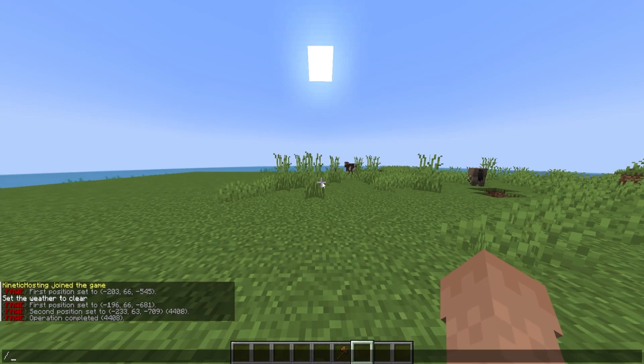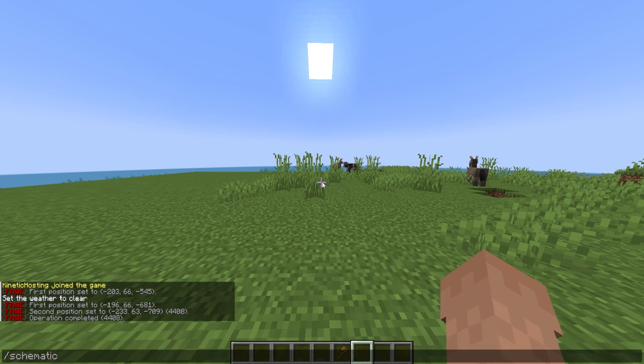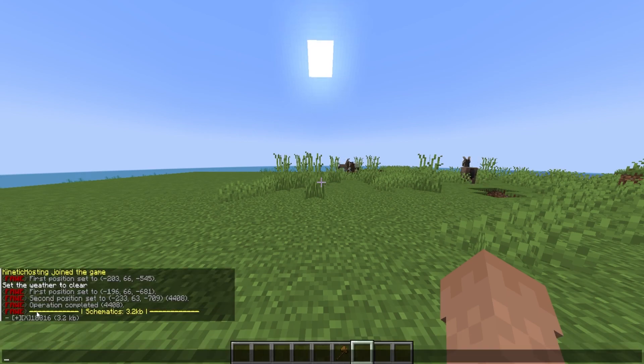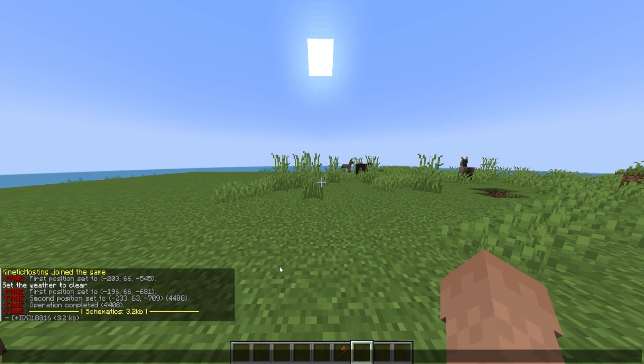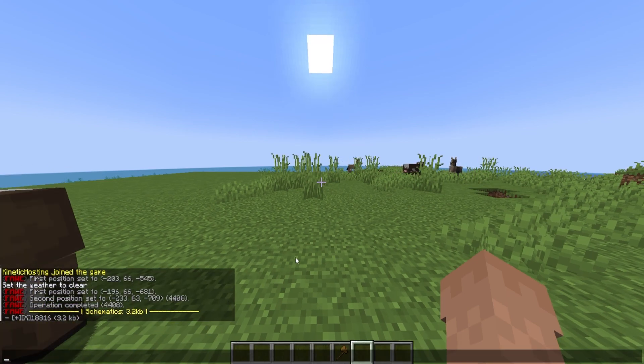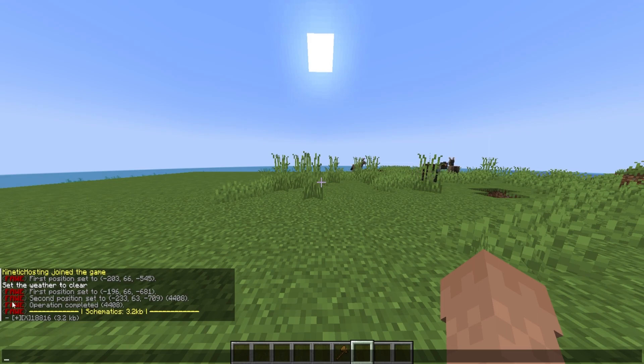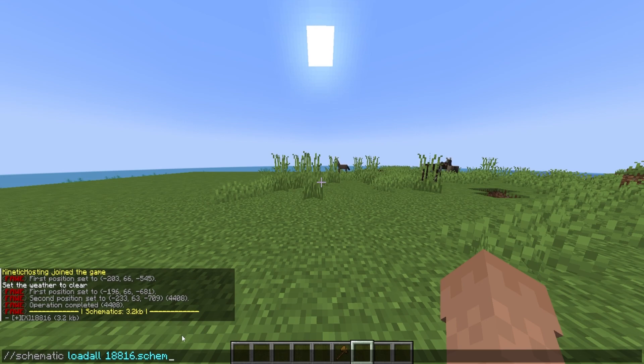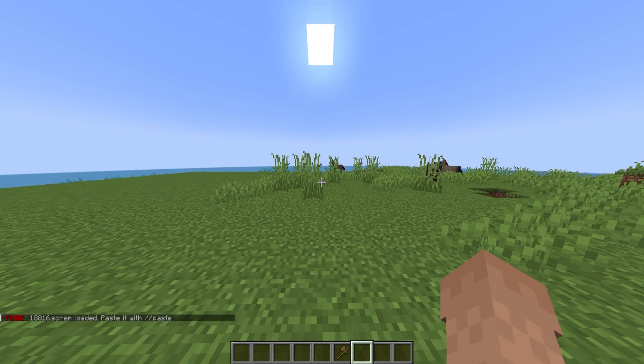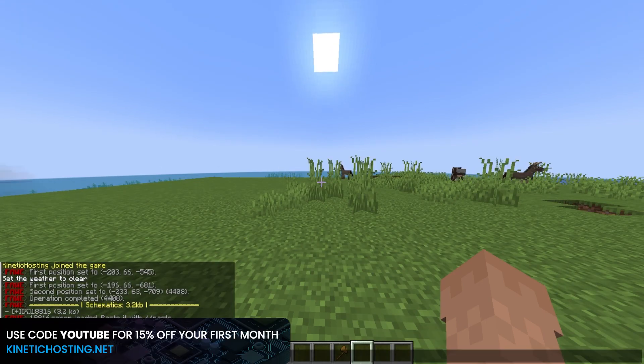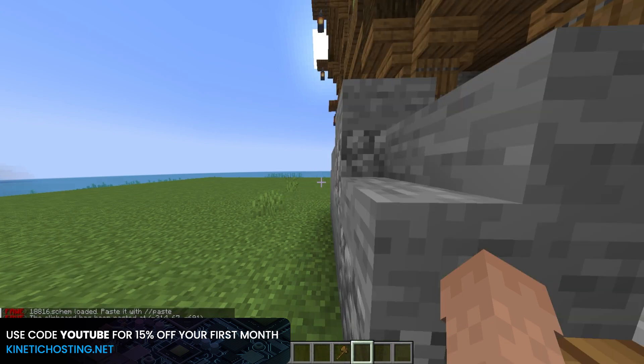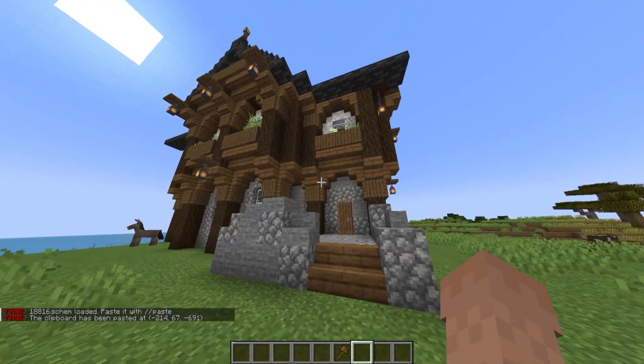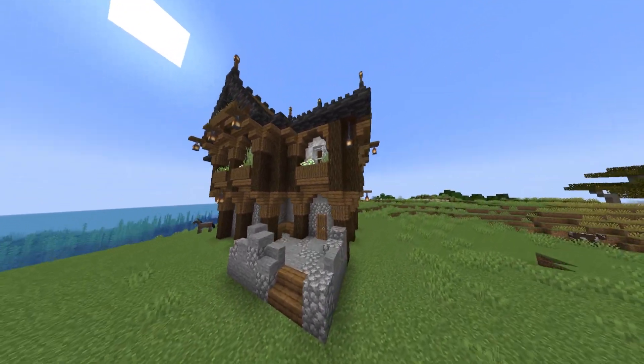Now that I'm in game, type schematic space list and you can see it's right here. Click that little plus next to it and this command will automatically pop up. Just click enter on your keyboard and as you can see it's loaded. Then you can type slash slash paste to load your schematic and it's loaded. That was pretty quick.